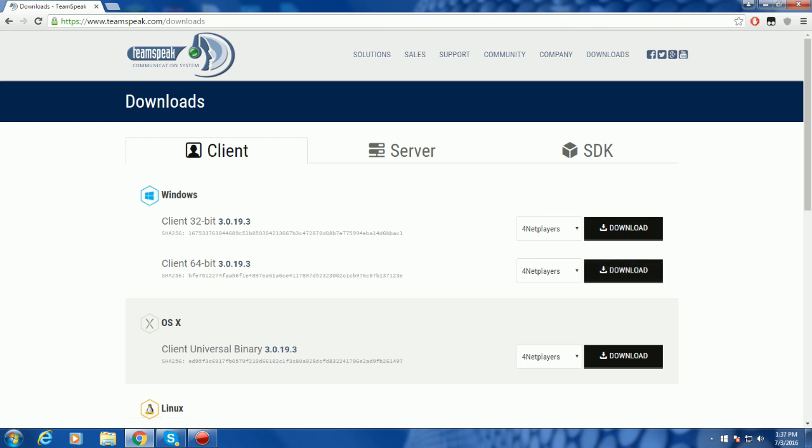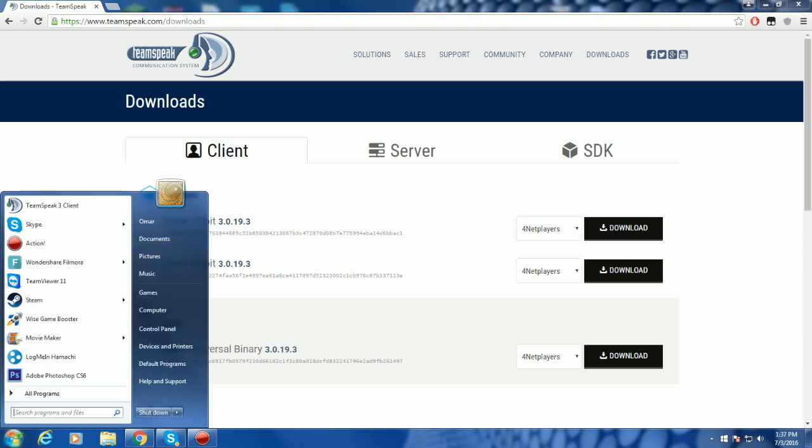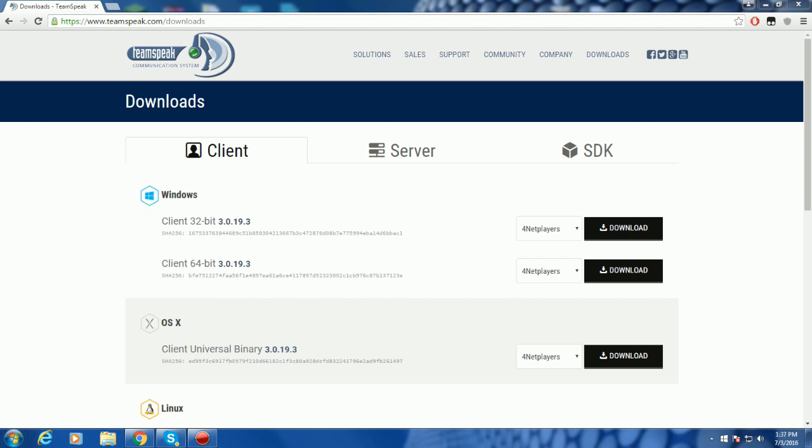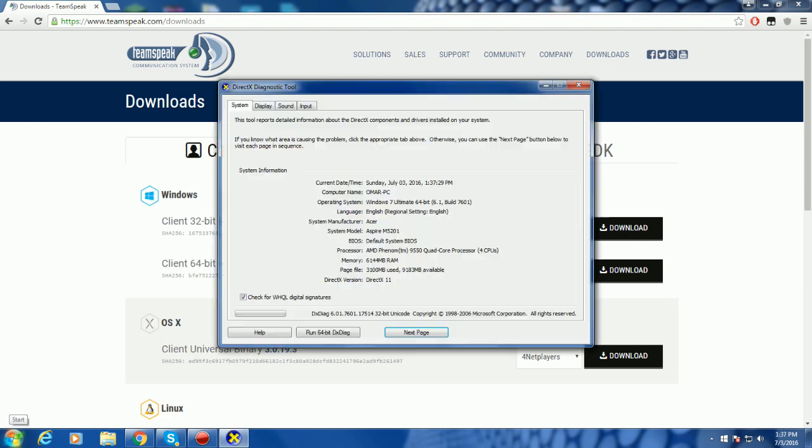You guys can check your operating system by clicking Start, go here, and type in DX Diag. It's going to come up with this, and it will just tell you what your operating system is.